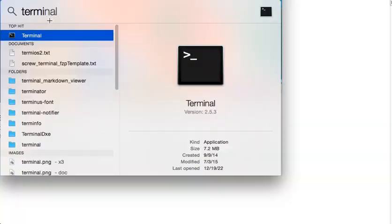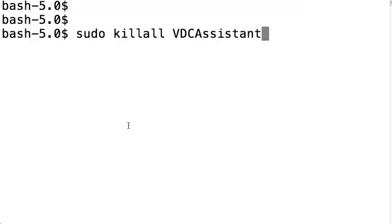This will allow you to run different programs. If you type in 'terminal' or start to type it in, you'll see the terminal program there. That's the command line interface where you can run the command we need.